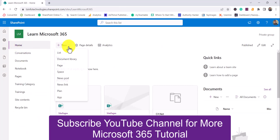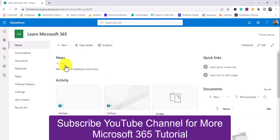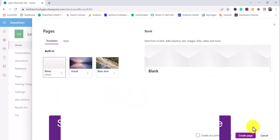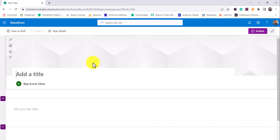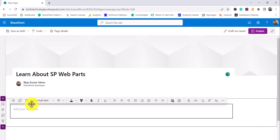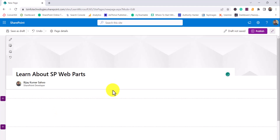Now I'll click here and create a page — a site page. I'll choose the blank layout and then create the page. I'll give it a name: 'Learn about SP Web Parts.' I'll give a title for this page, and I'll remove the default text web part.